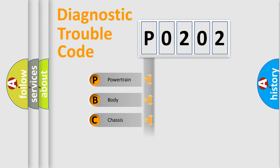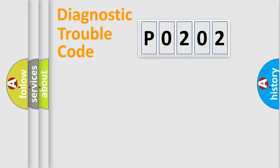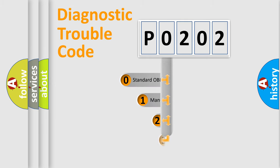Powertrain, Body, Chassis, Network. This distribution is defined in the first character code.